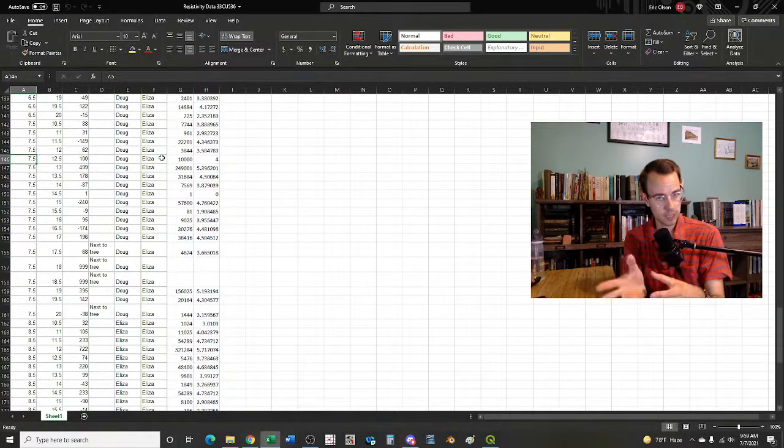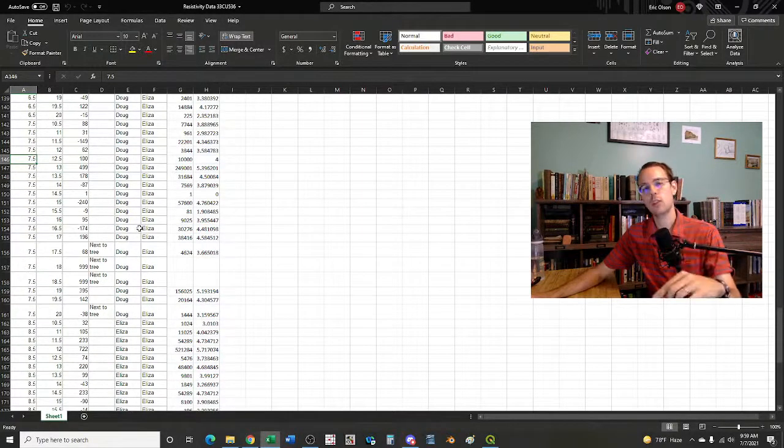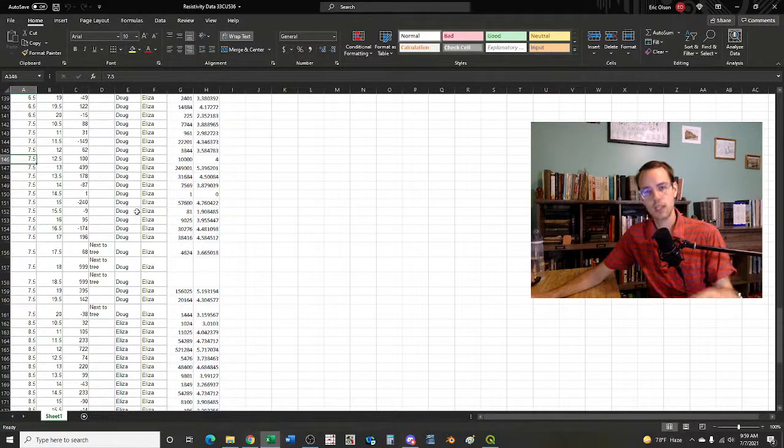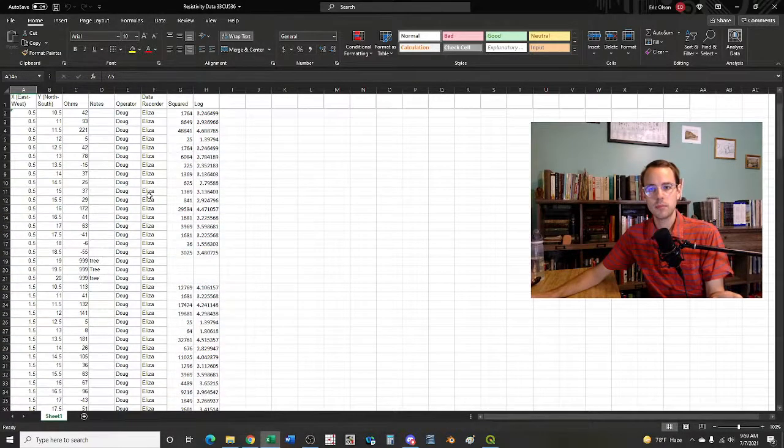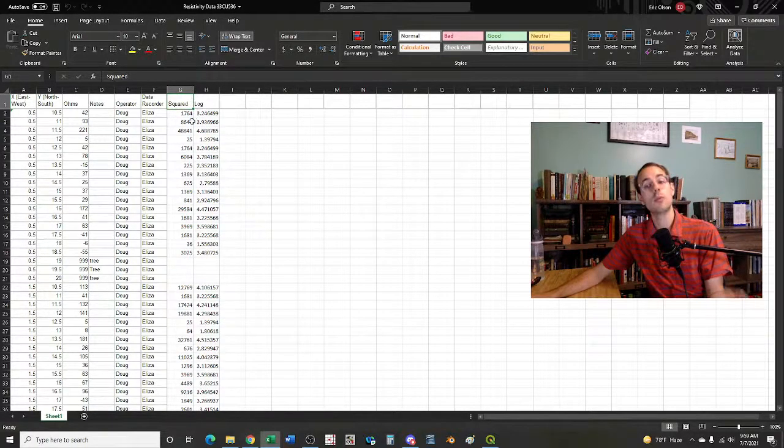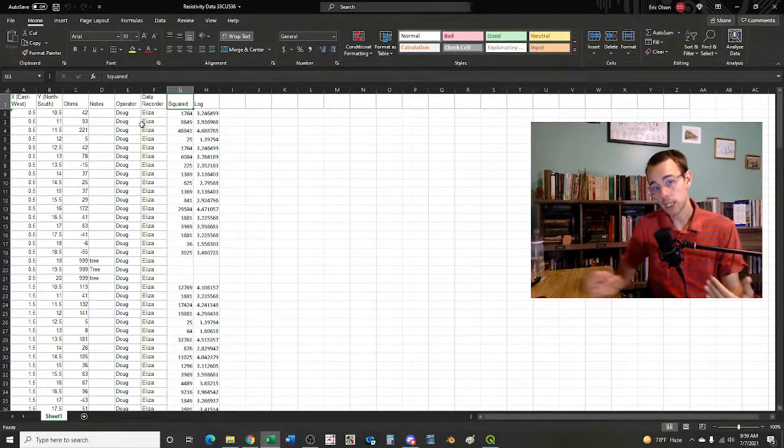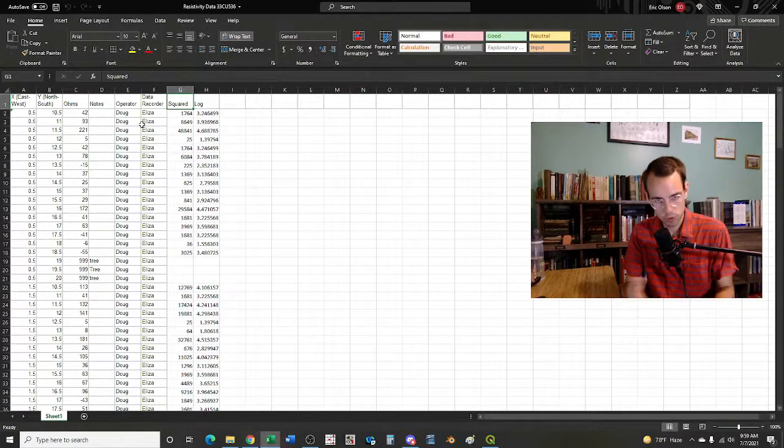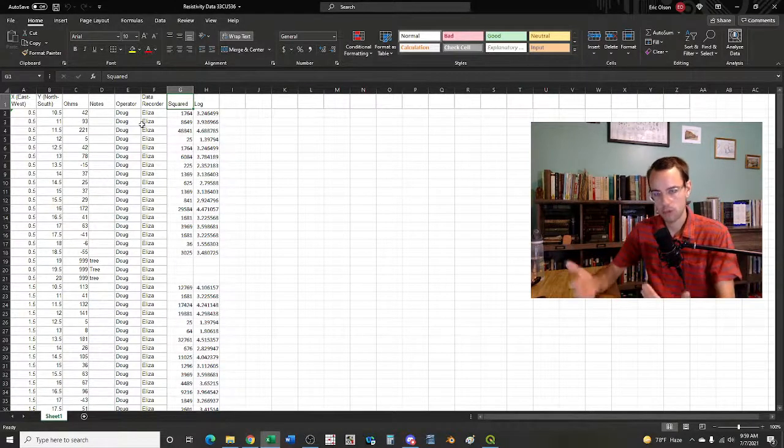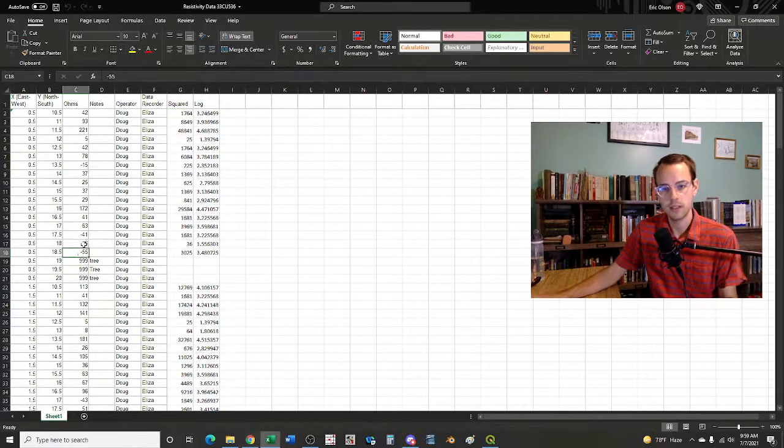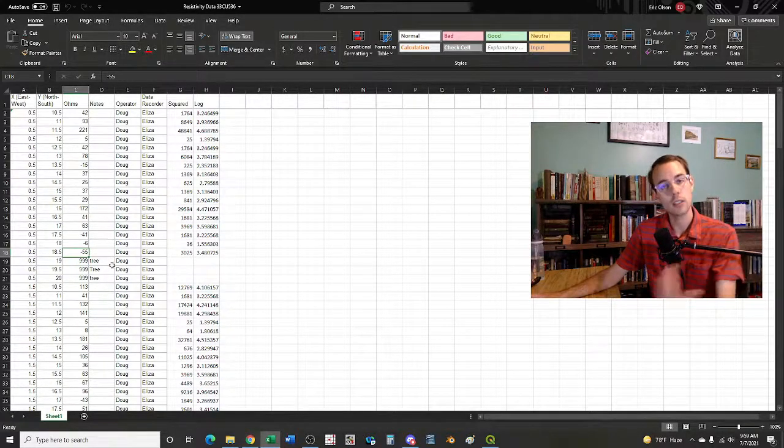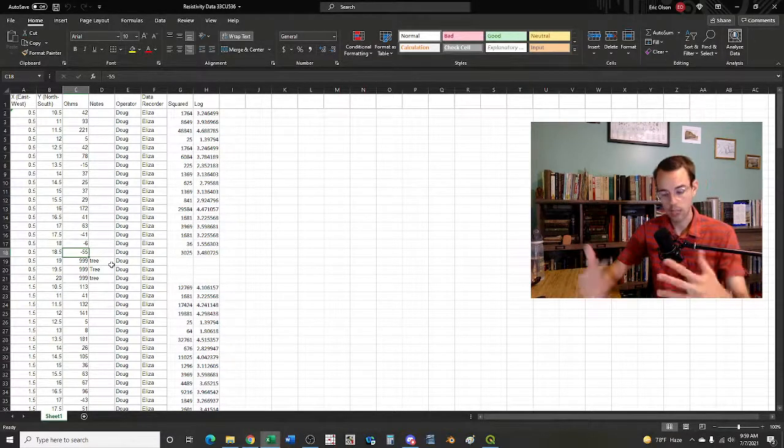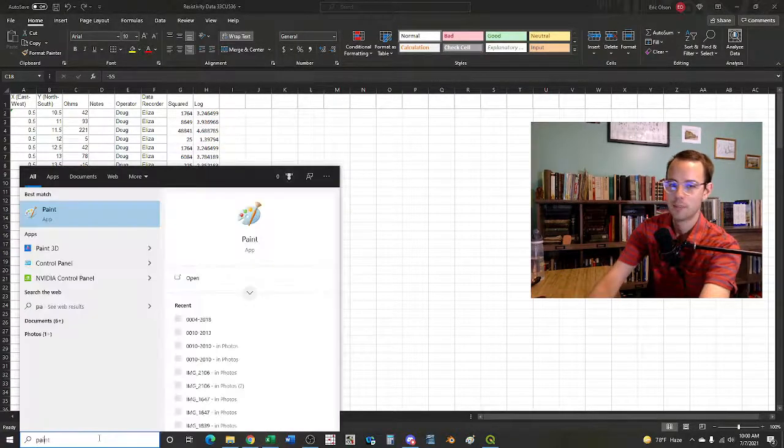I also needed to, at least for the resistivity data, alter some of the data. So you'll notice that this spreadsheet looks slightly different than the spreadsheet we just saw in Google Sheets. The difference is that this spreadsheet has additional columns which I'll scroll up to the top here - squared and log. Essentially these are just two columns. I called squared because we wanted to square the values. One thing that we can't do when we're interpolating the results is if I want to make a nice pretty shaded relief map, which is ultimately what we're doing, I can't do that with negative values.